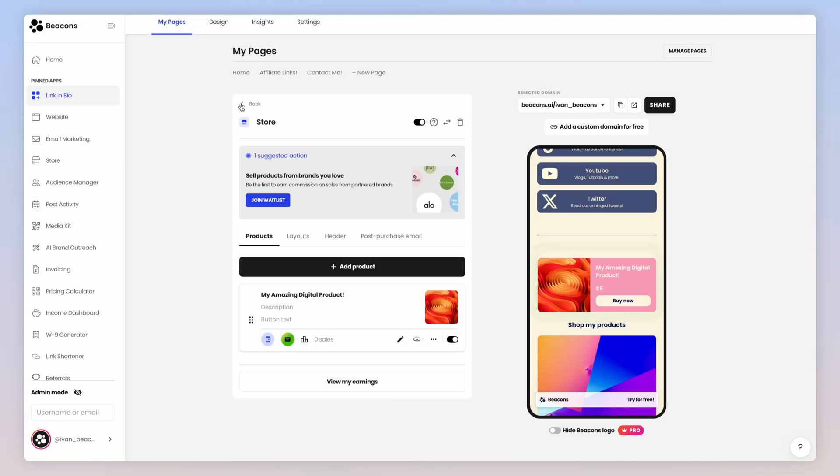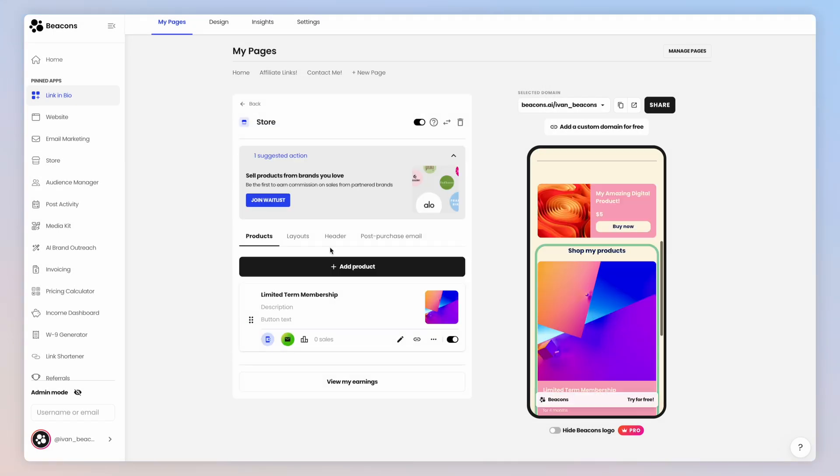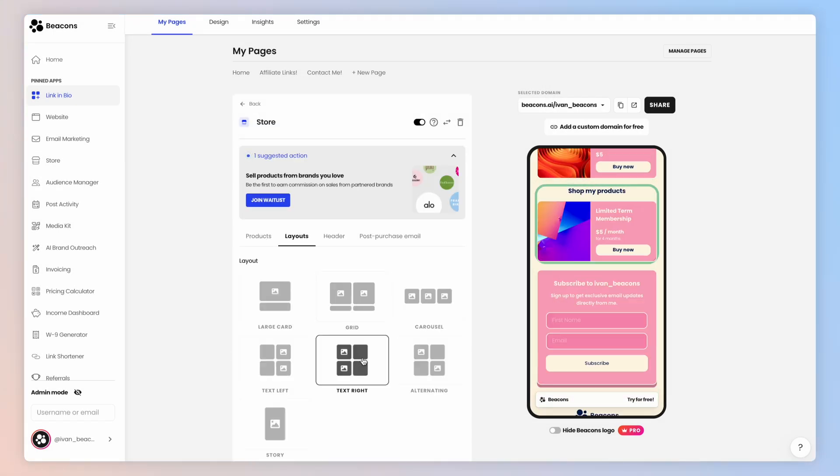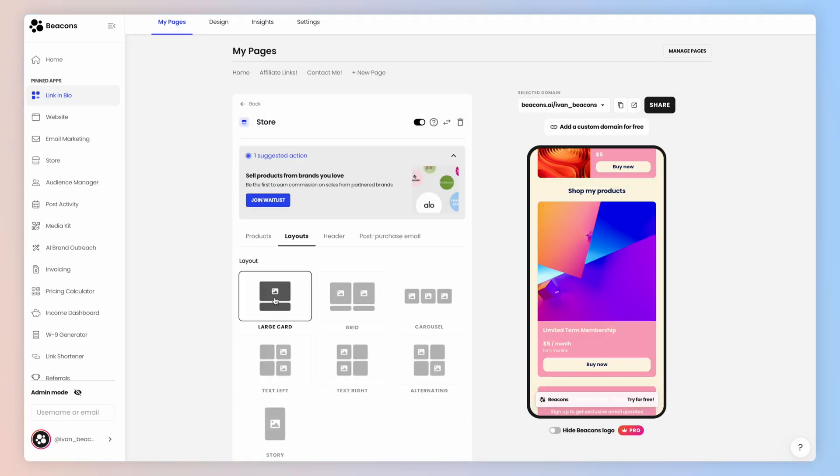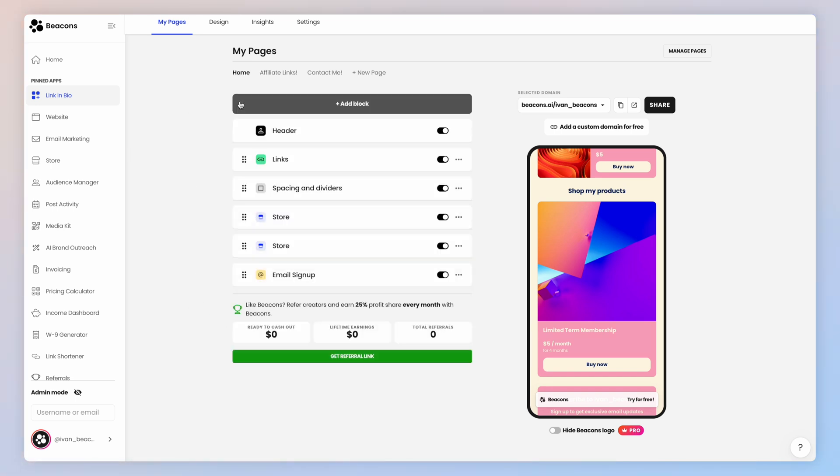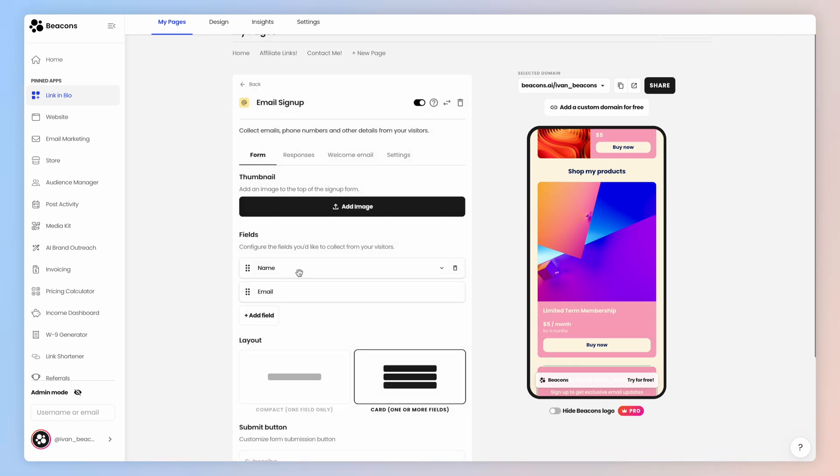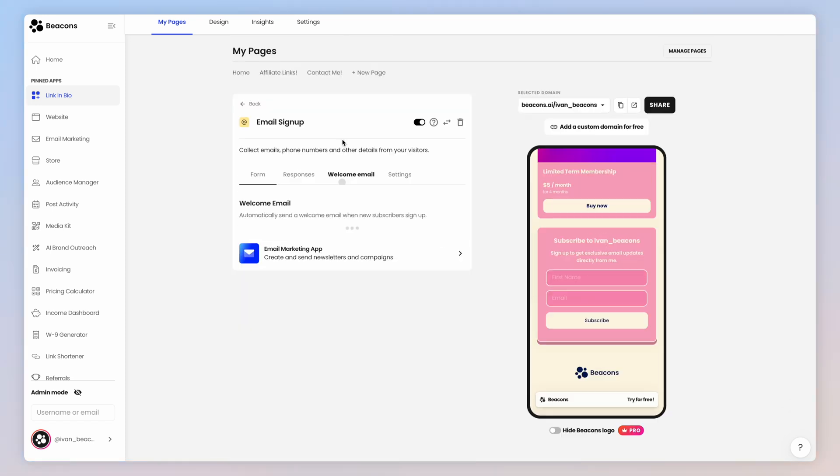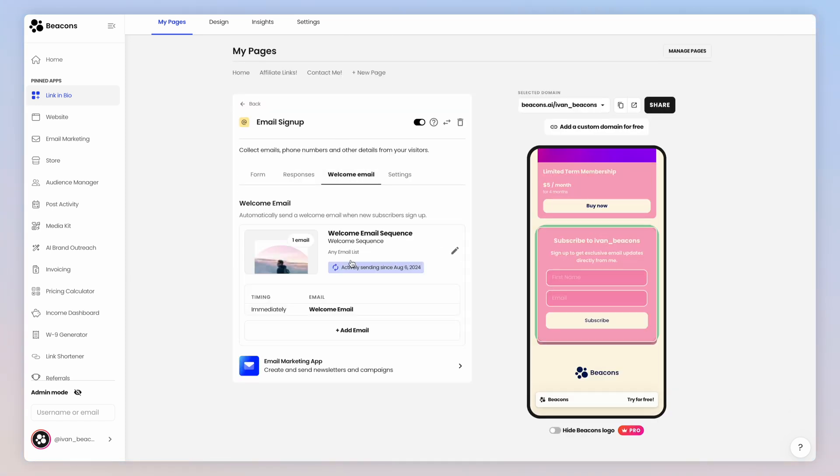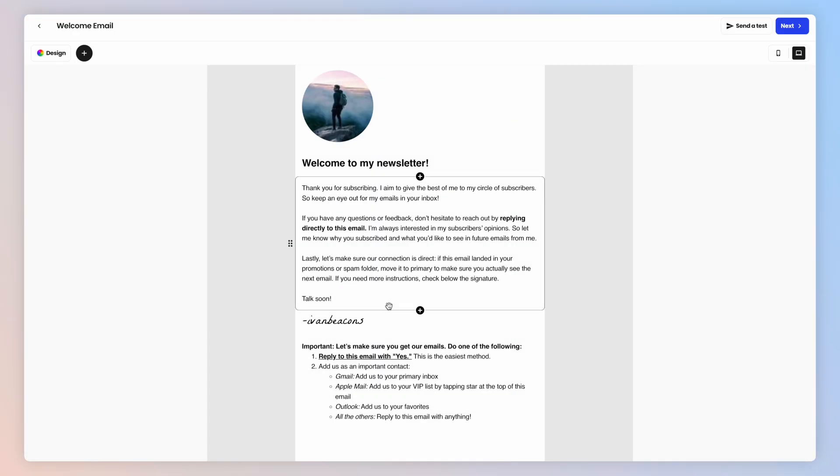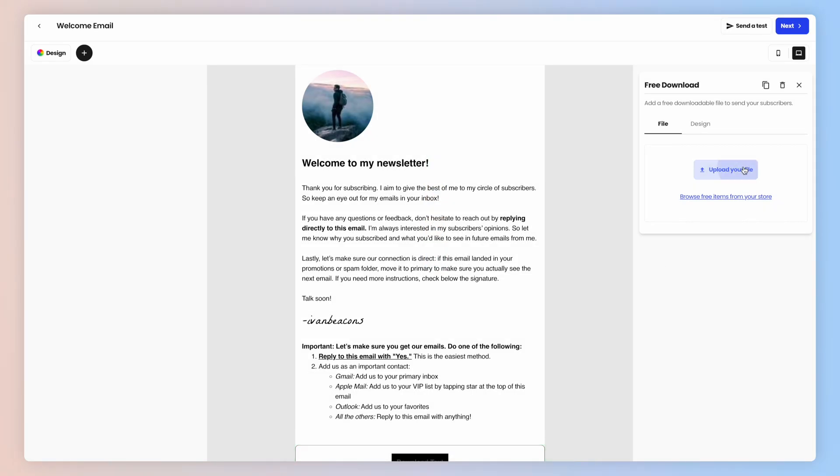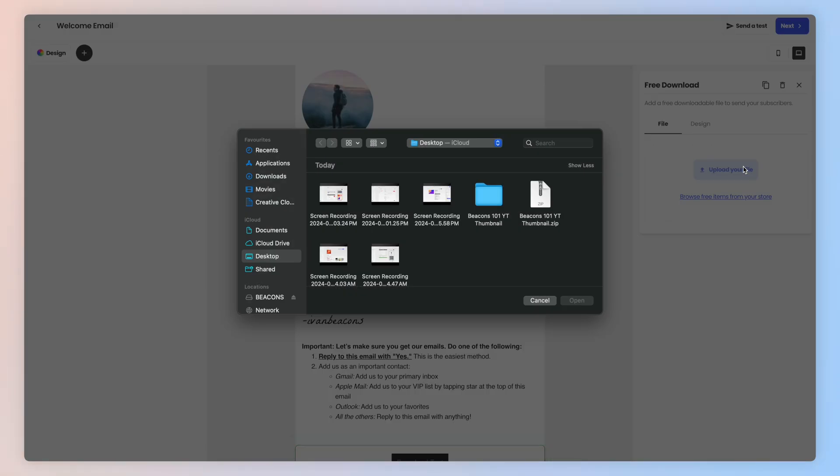Pro tip, you can add as many store blocks as you want to get different headers and layouts. I will also point out that there are two different ways to set up a free product as a lead magnet. You can make a free product in the store itself, or you can use this email signup block. When you click into the welcome email section, you can set up your free download to send with that email, basically just eliminating a step.